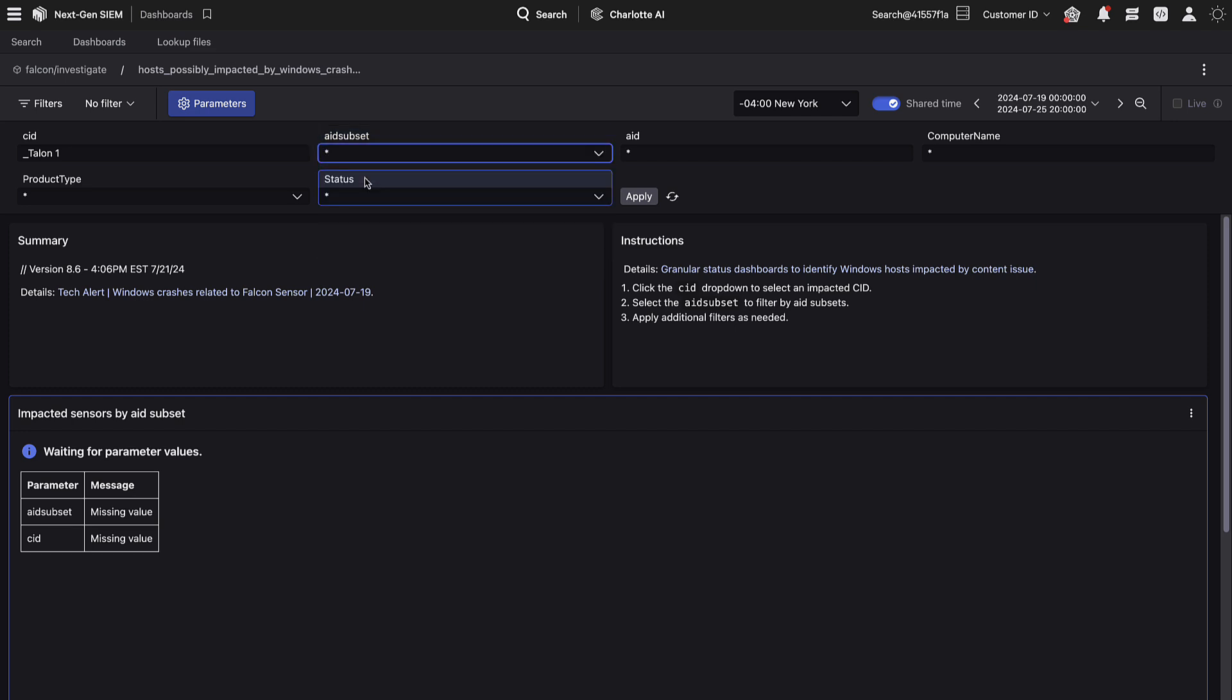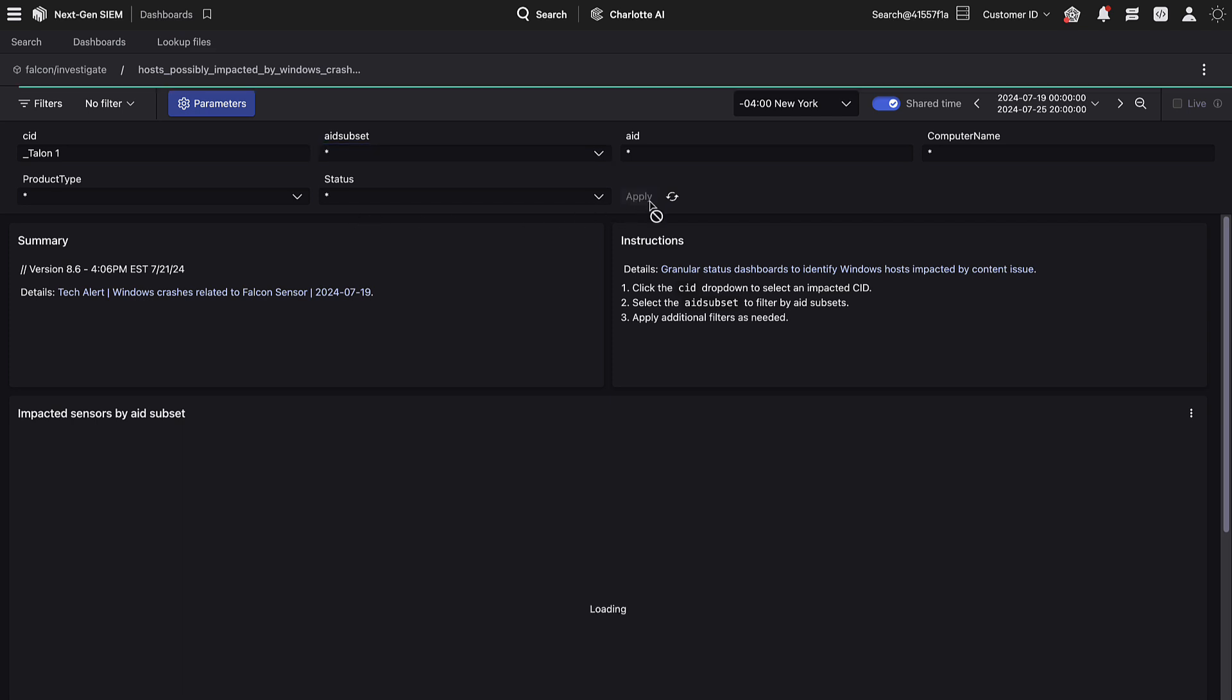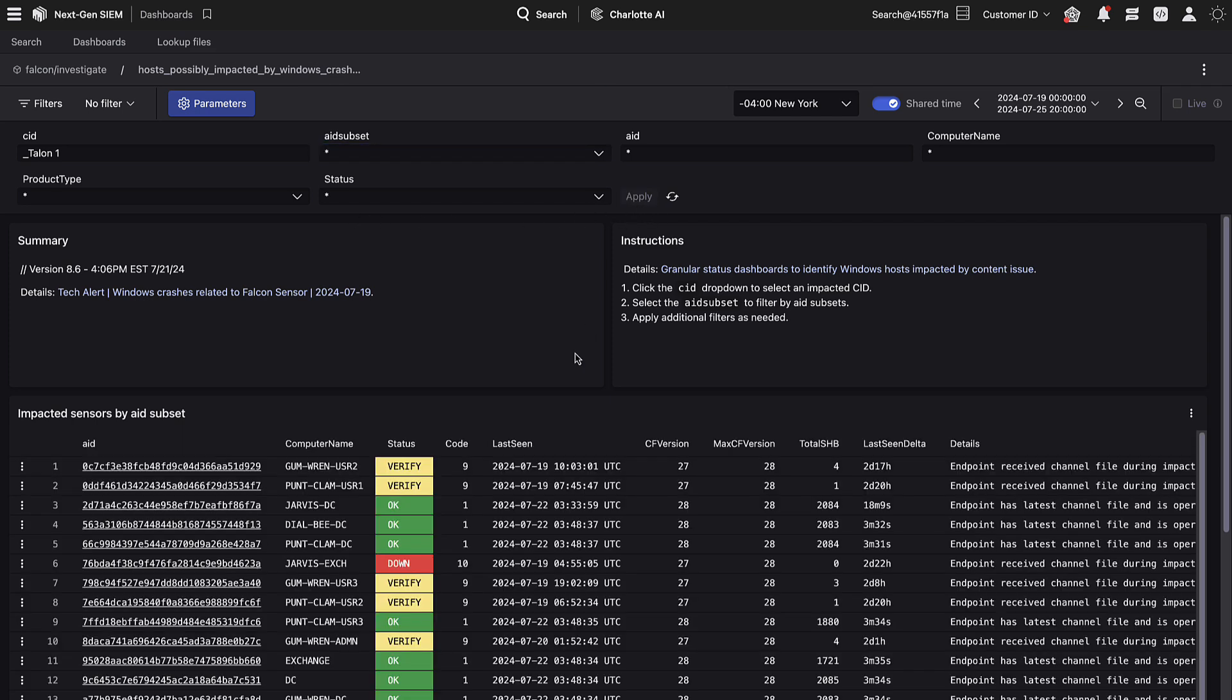By default, AID Computer Name, Product Type, and Status contain an asterisk to show all results. These can be used as filters if needed. Once the CID and AID group have been selected, click Apply to begin loading data into the dashboard.